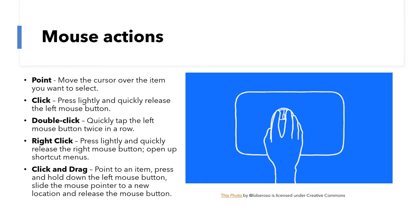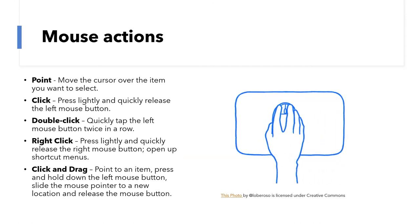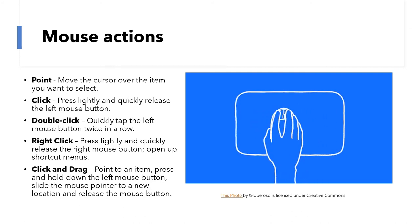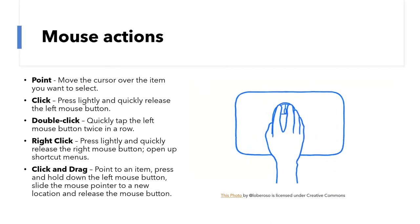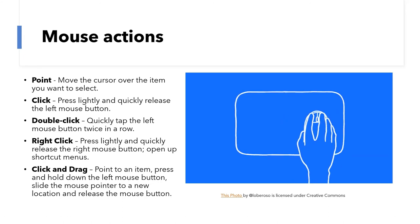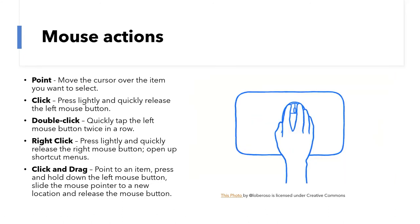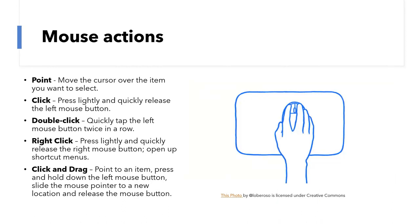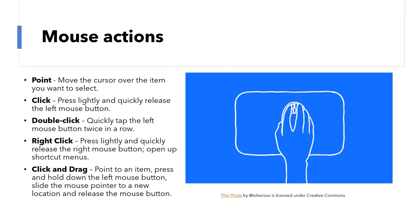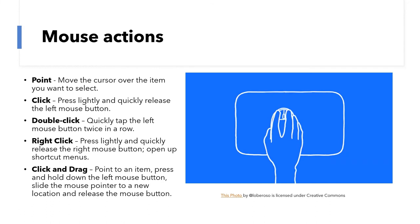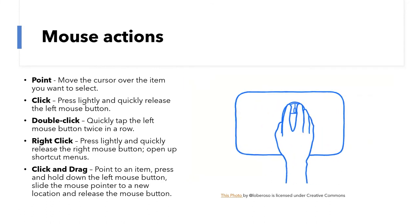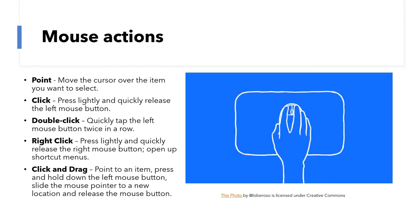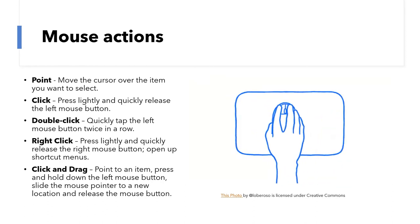You can also use that same click-and-drag function to highlight something. For example, if you're in Microsoft Word and you have a paragraph and you want to move it, change the color, or copy and paste it into a new document, you can click with the left-hand button and then drag to the end of the section you want to copy and then let go. At that point it'll be highlighted and you can copy and paste it.